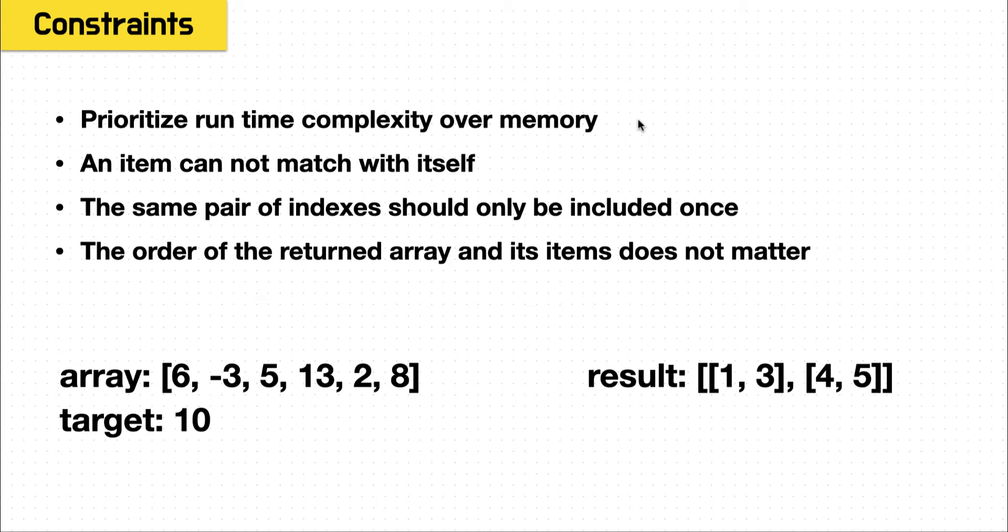But here, it's just explicitly stating that. The next constraint is that an item cannot match with itself. So we know that we have a 5 in the array, and 5 plus 5 is 10. But we can't say the same index is a pair. So this does not count towards our solution.